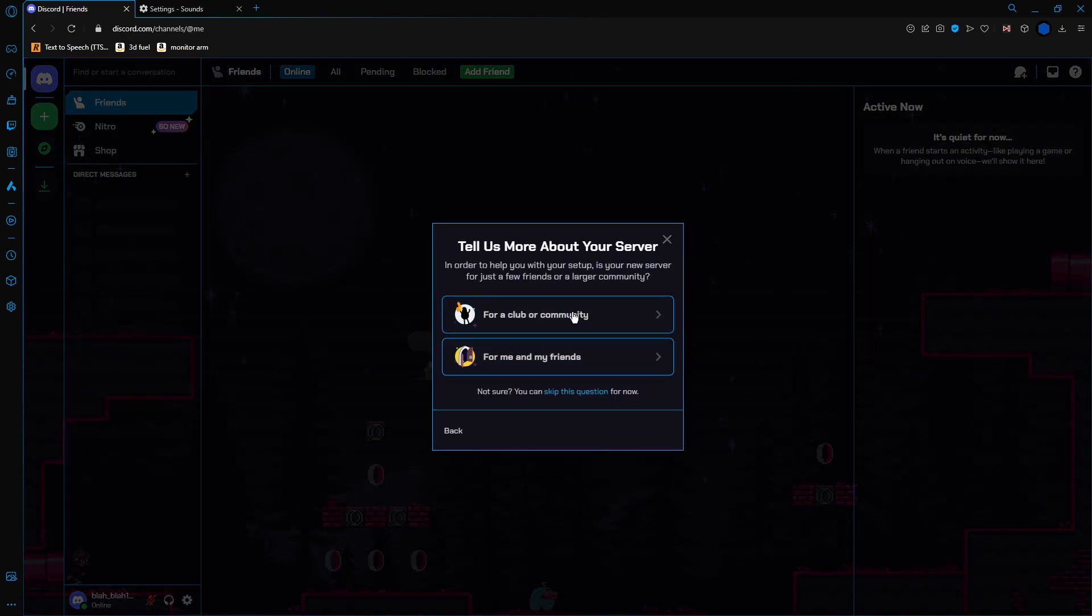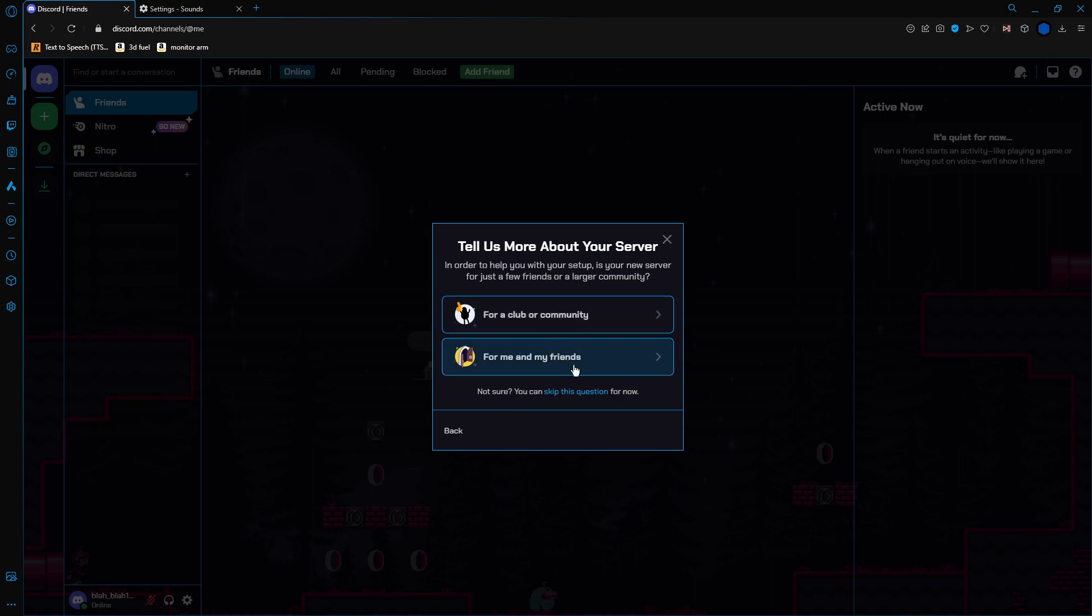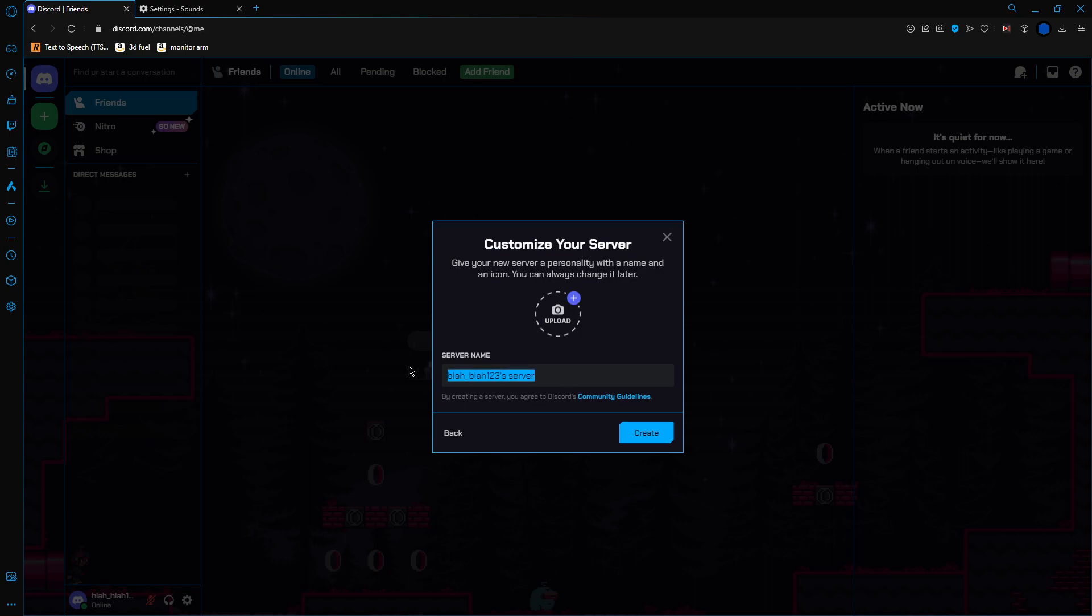Now you can choose from these three options for community, for my friends, or skip this question. I'm just going to skip this question. Now, you need a name. There you go.